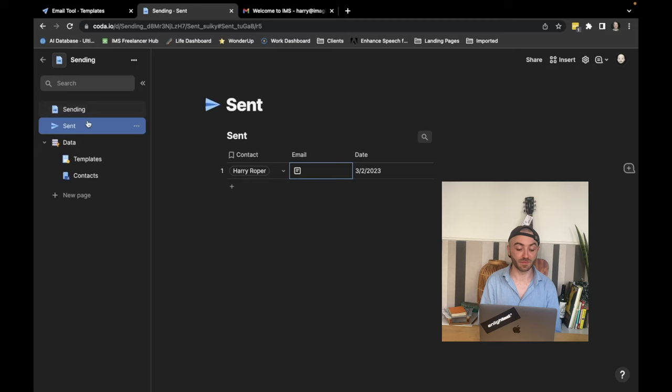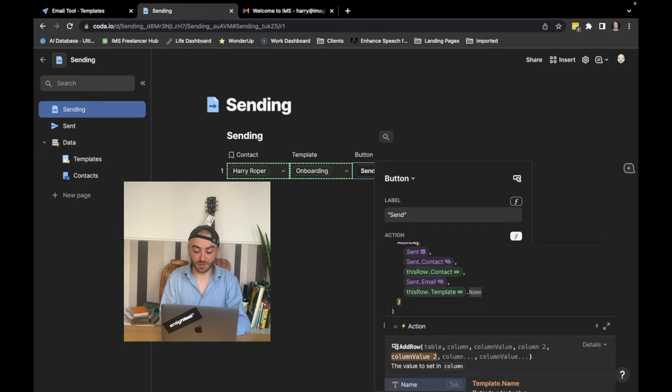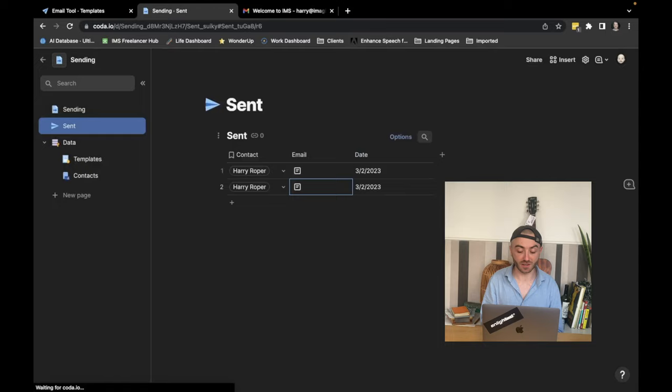I'm just going to tidy this up because I've noticed that the email doesn't get added properly. So we're just going to do thisRow.template.emailBody. And now when we click this, and we see the new row that's been added, you can see that it's got the email in for us. Now that it's done,